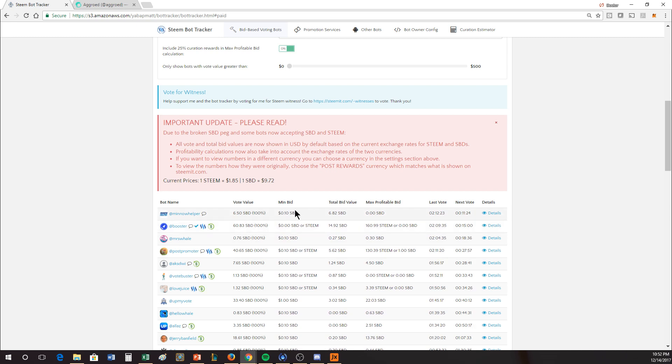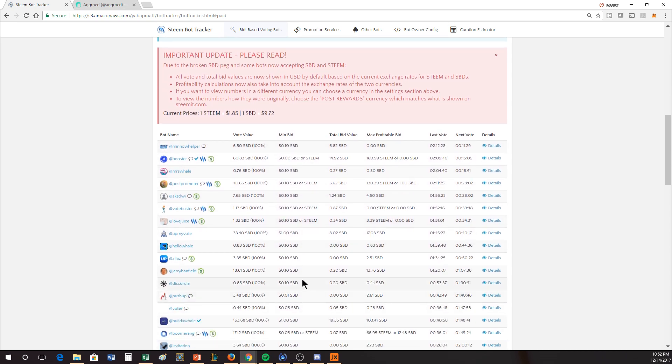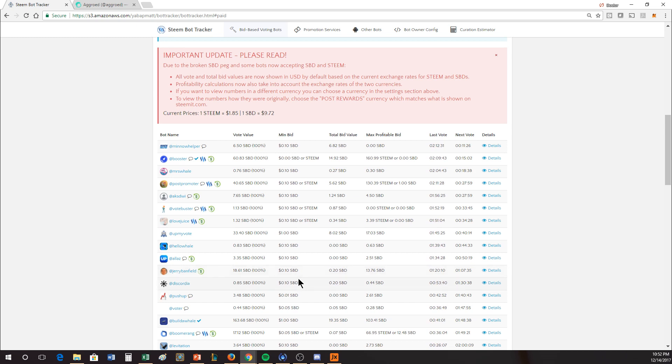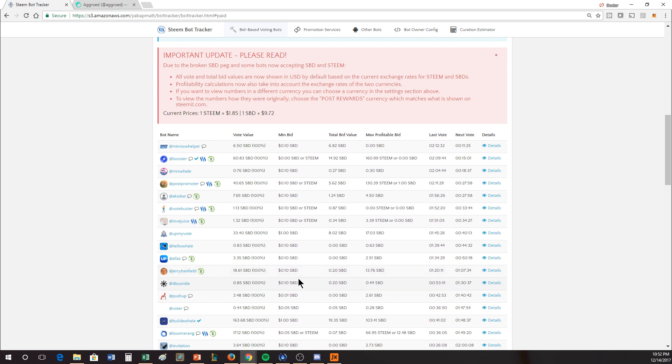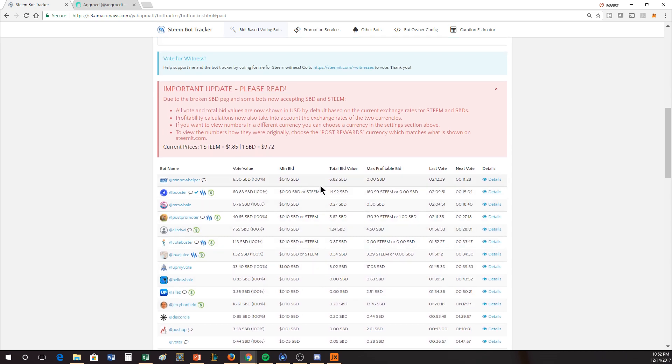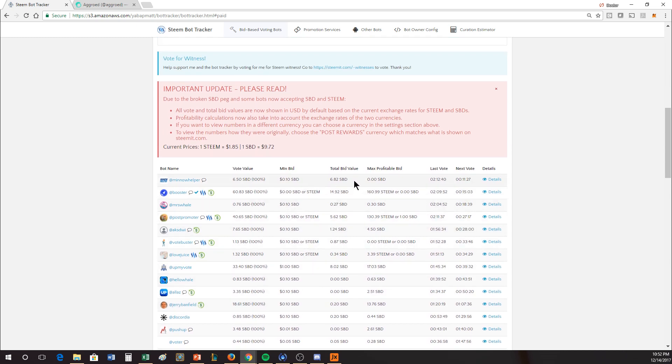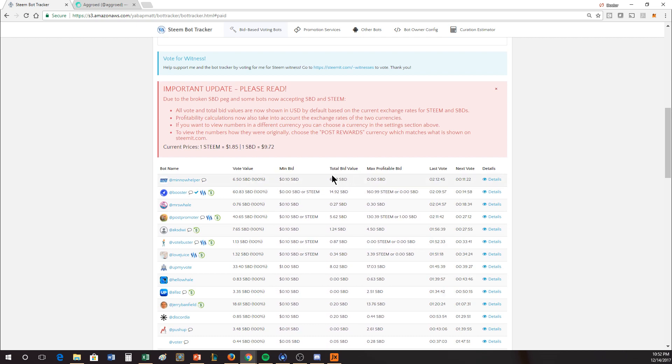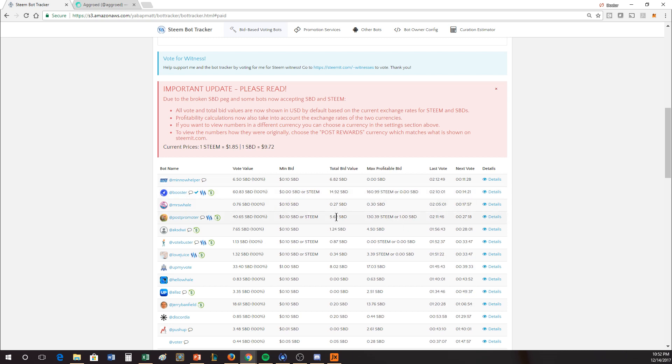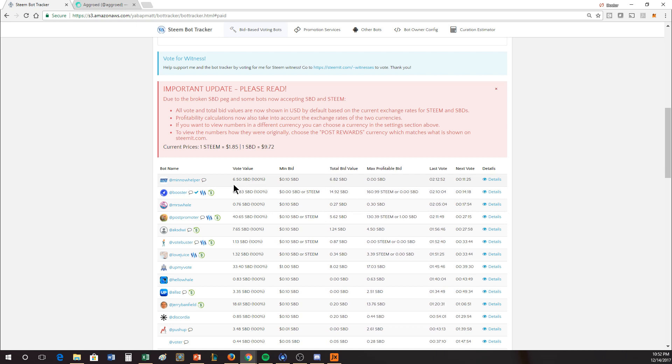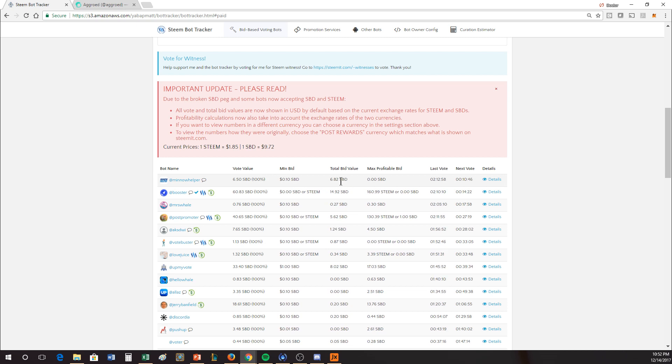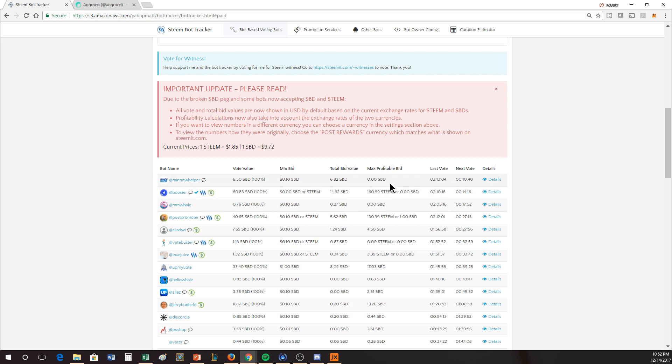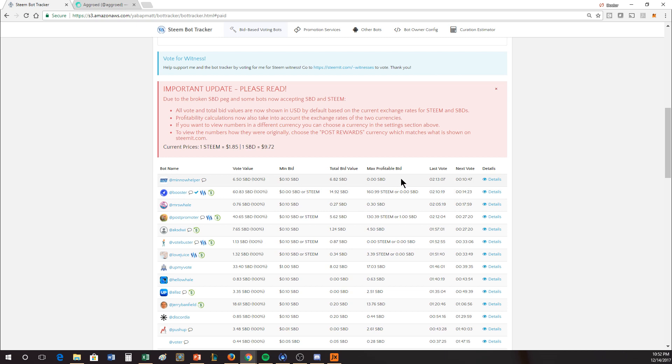At maximum, if somebody bought up all of it, Booster would put 60.83 SBD on that post. It talks about what the minimum bid is. The total bid value, this number is actually how much money has been spent by the people bidding. You can see that there's 6.5 SBD as the vote value, and they are bidding 6.82. So this is why the max profitability says zero. People have outspent what this bot is capable of placing.